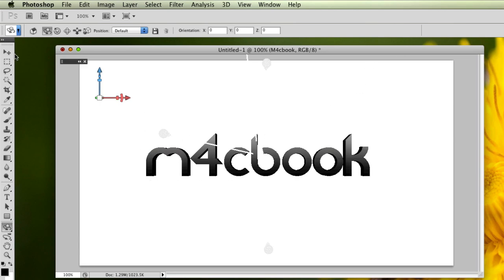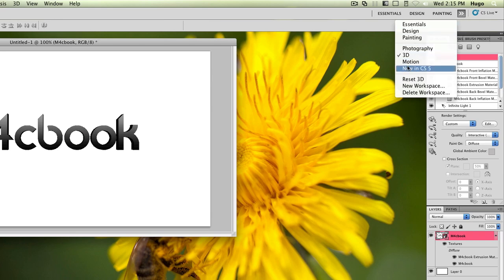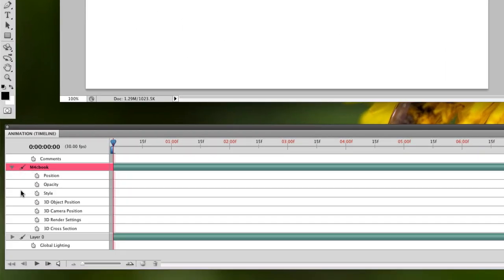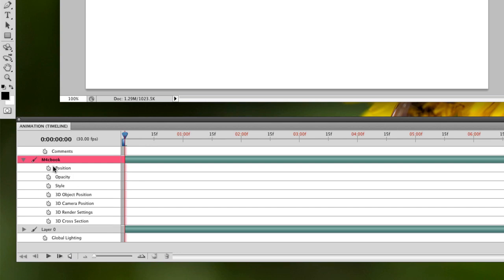Now we are going to make an animation. To do that, go to the workspace and select Motion, which will bring up a timeline. This is basically where you're going to make the video. Select the layer your text is on — this is the M4C Book layer. Click on the little triangle to get all the options. Here you've got your timeline where you can change position, opacity, and style. What we're interested in is the 3D options. Since we're going to make this rotating, click on the little clock next to '3D object position' to set a keyframe. These little yellow squares are the keyframes, and they basically set the position for each frame.